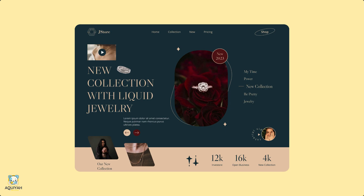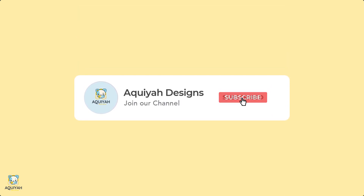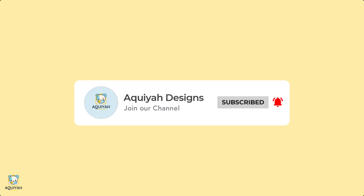That's it! You've successfully recreated this jewelry landing page. If you enjoyed this tutorial, don't forget to leave a thumbs up and subscribe for more content. Thank you for watching.